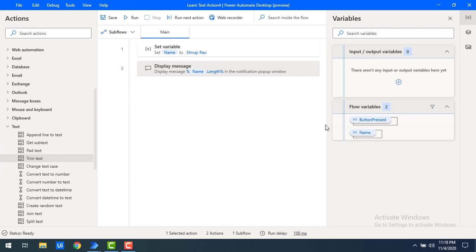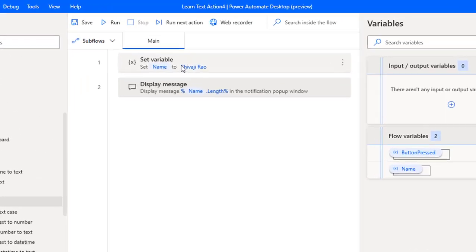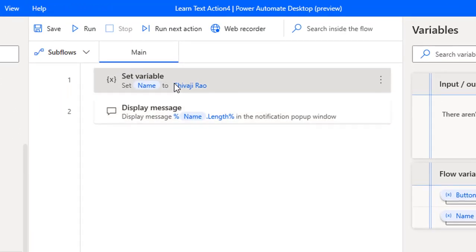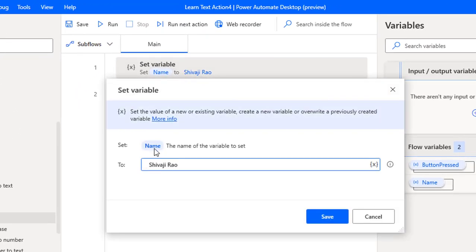Now I will show you how to work with Trim Text Action. If you see in my flow, I'm having a set variable. In that set variable I have given the variable name as 'name', and inside that I have given the value as Sevajirao. If you see, in Sevajirao I'm having white space characters at the beginning and also at the end.